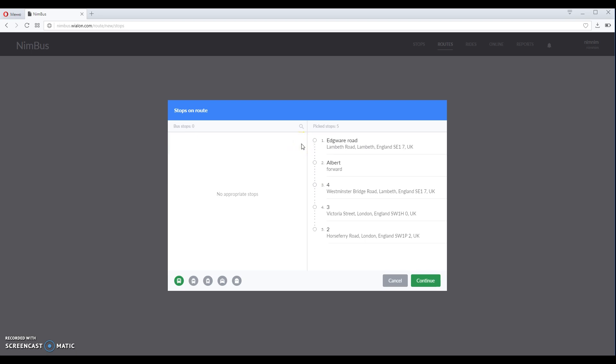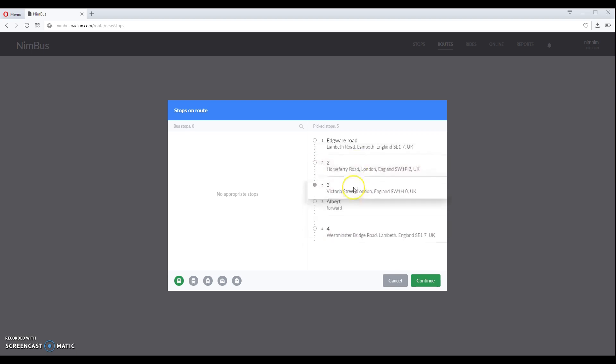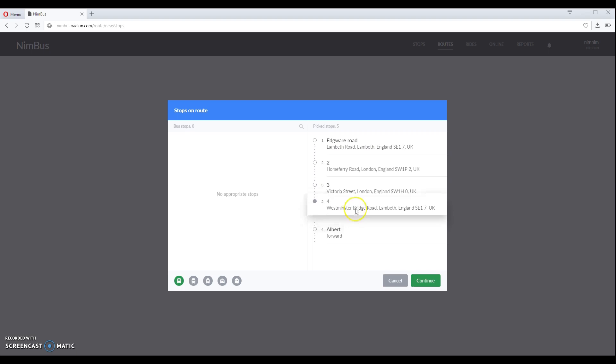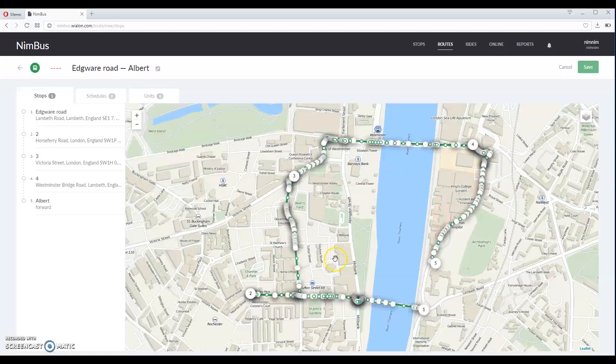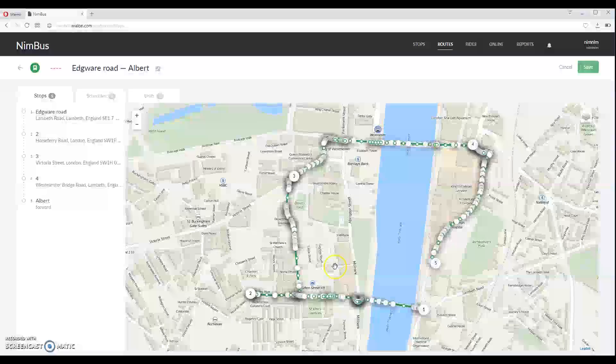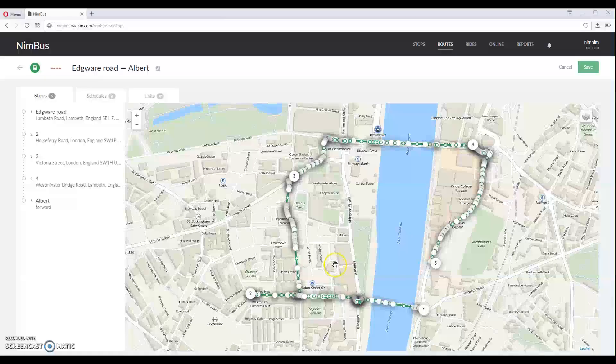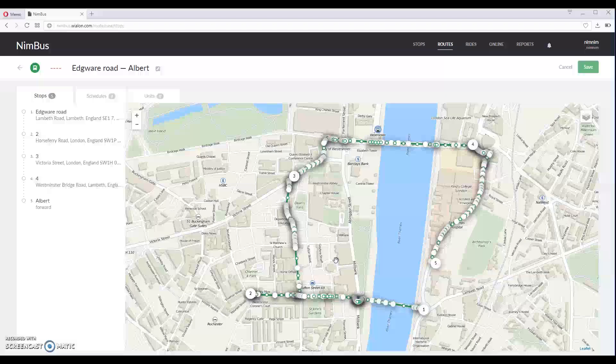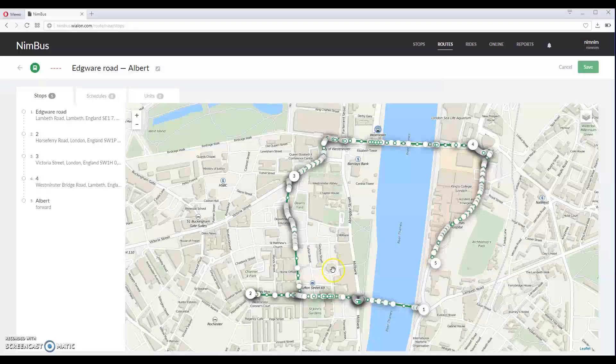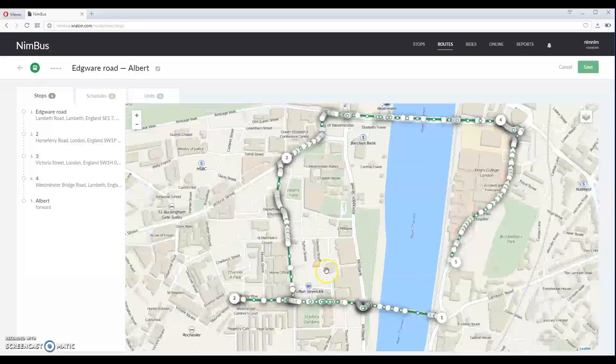Next, arrange the stops in the right order by dragging them in the list. This is the order in which they must be visited. Click continue to proceed. You can now see the route and waypoints which can be changed if route was built using wrong roads.